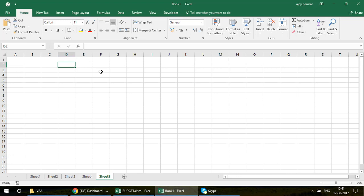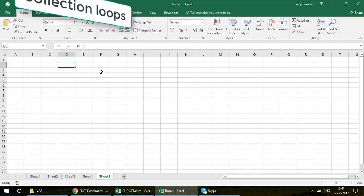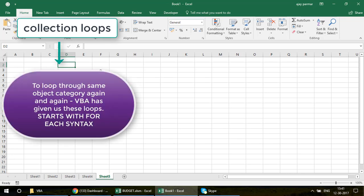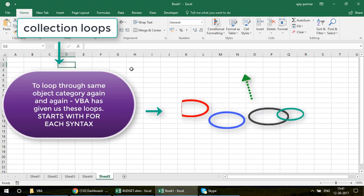What we need to write is a collection loop. Collection loops are inbuilt loops — you can't change much about them. They all start with the 'For Each' keyword. We write: For Each Worksheet In Worksheets, then Next Worksheet. Your code goes inside that block.